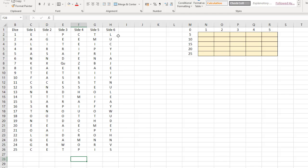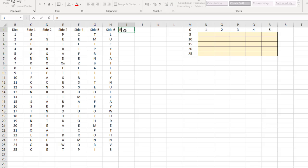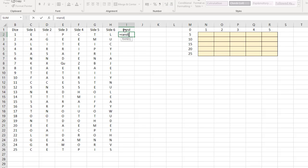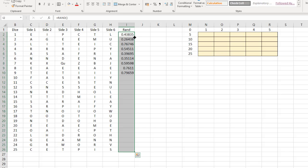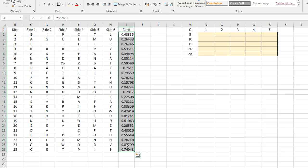What we want to do is set up a way of randomizing the dice. The best way is to use the RAND function. So I'll put a heading here — equals RAND, open and close brackets — and send that down. These give different random numbers between zero and one, not including one, so they're all decimals.